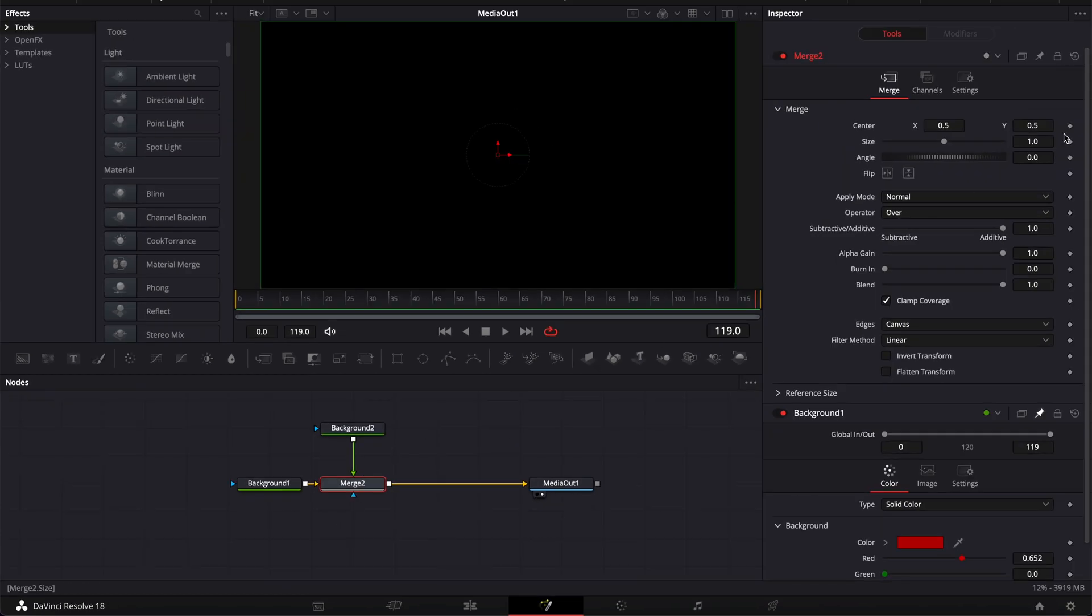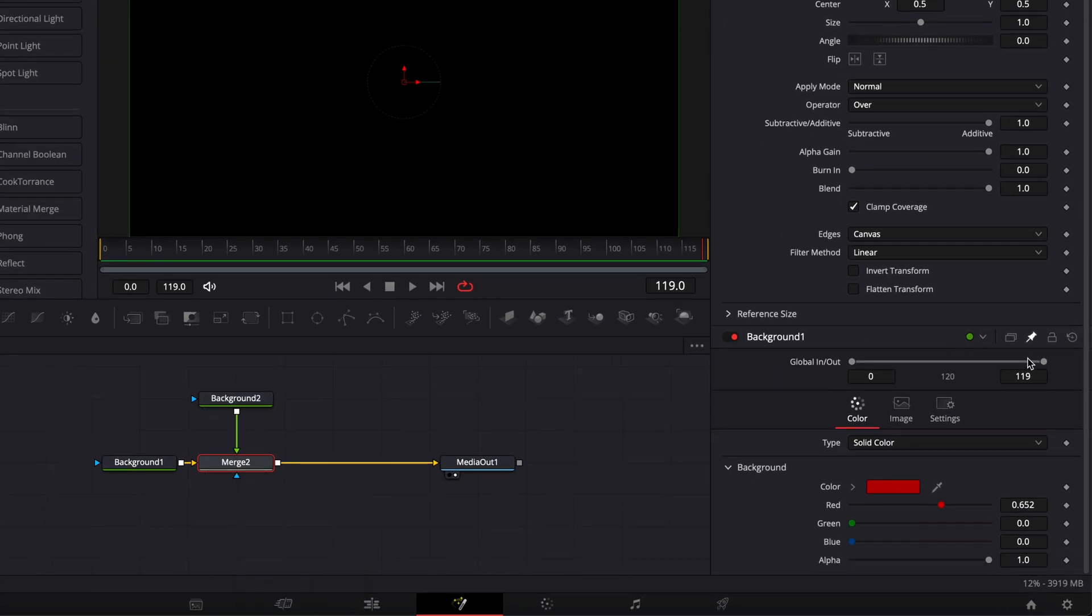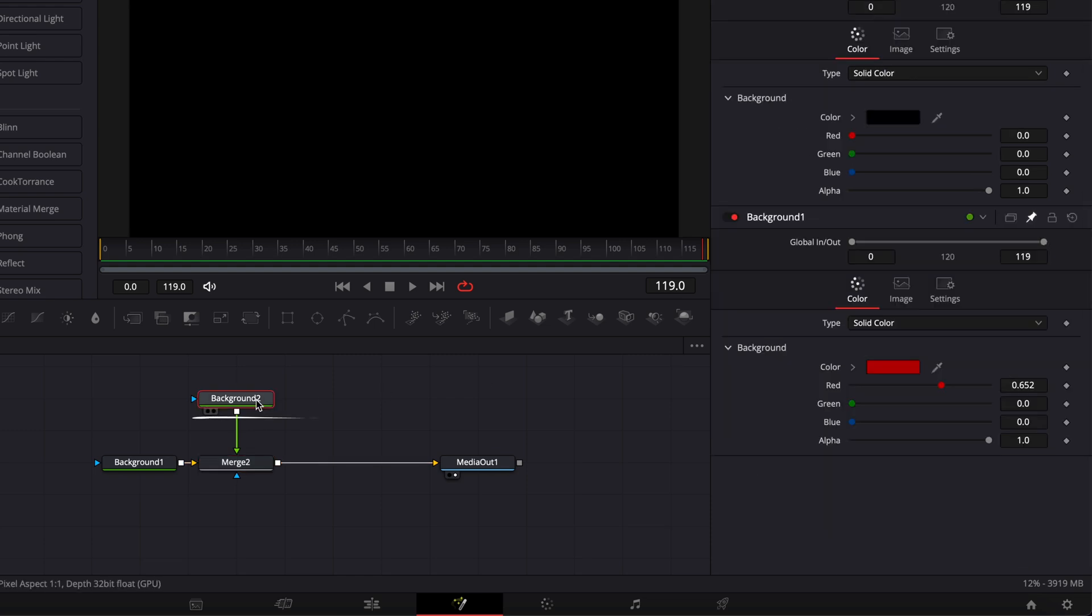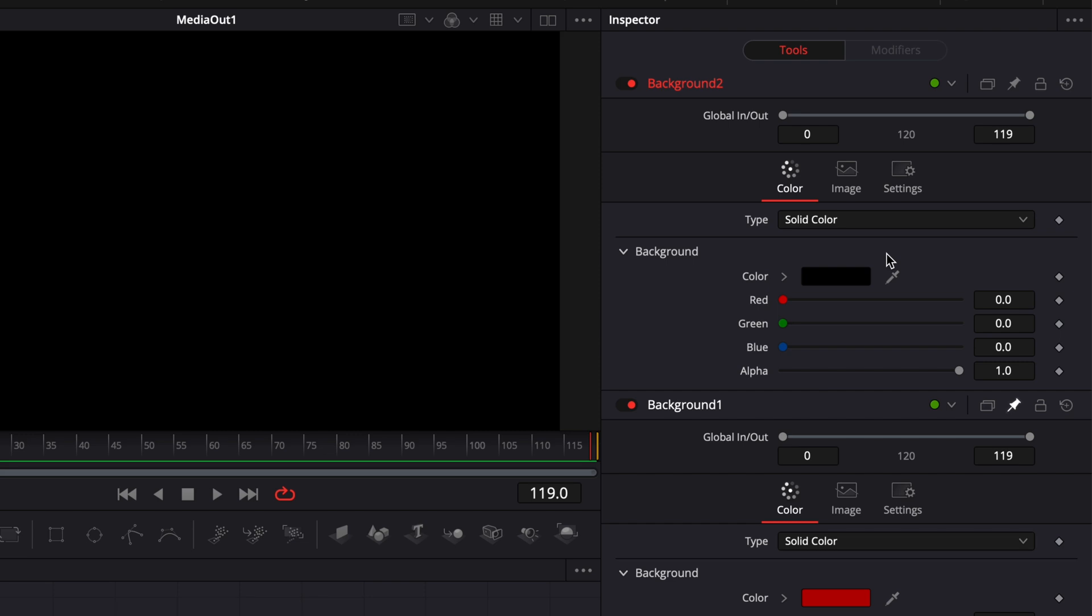As you can see at all times, right now I have the merge selected but in my inspector I still have that background pinned in. Here if I switch and select background 2, as you can see we have background 2 because it's selected but we still have background 1 as well.